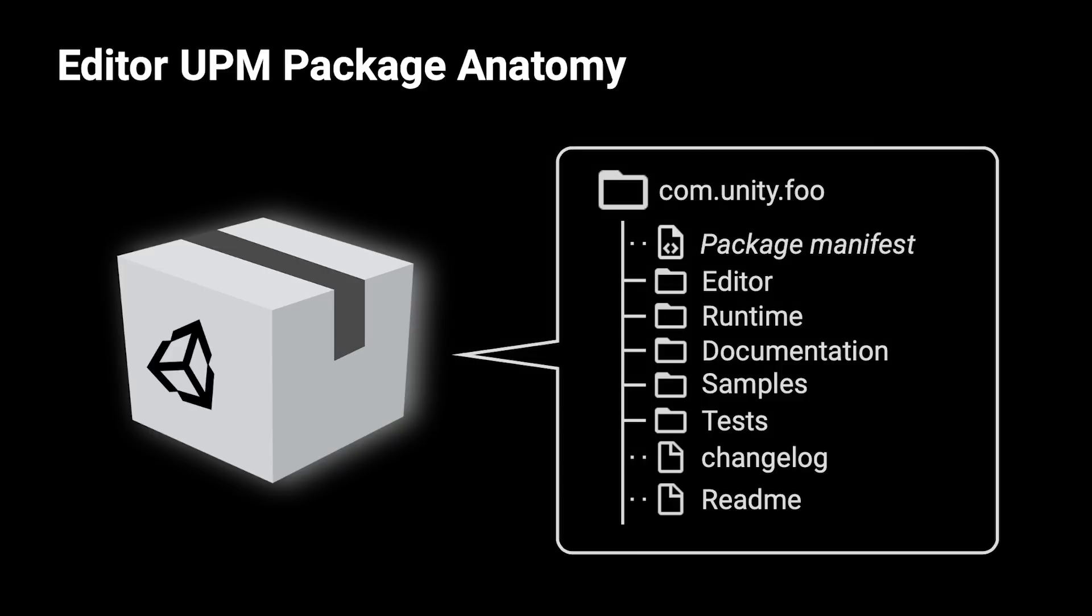First, we will need to create the folder layout for our package. The best practice of a package requires you to follow the layout anatomy and folder structure and provide all necessary documentation as well as readme files and changelogs.